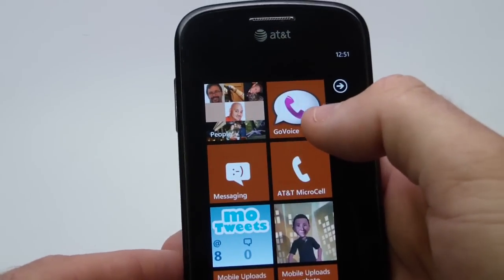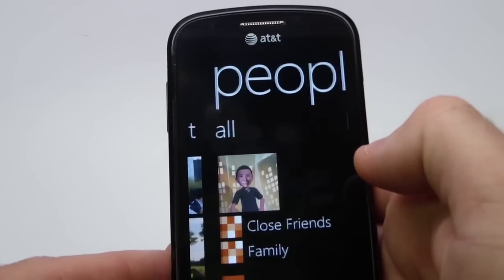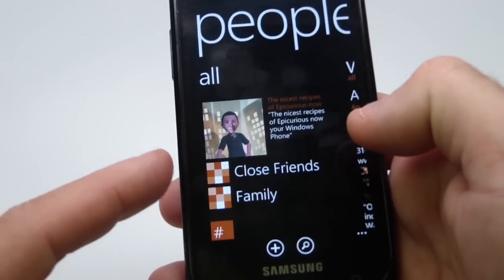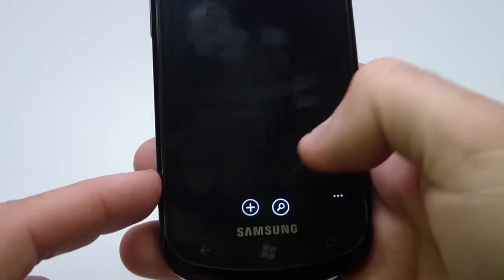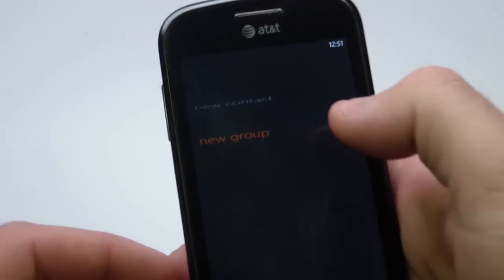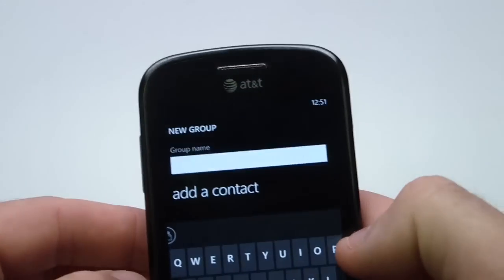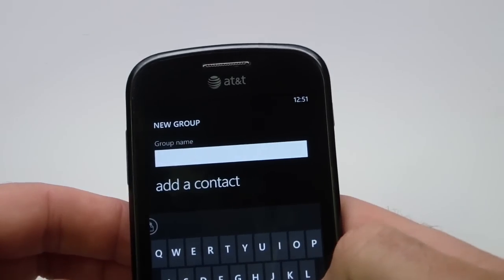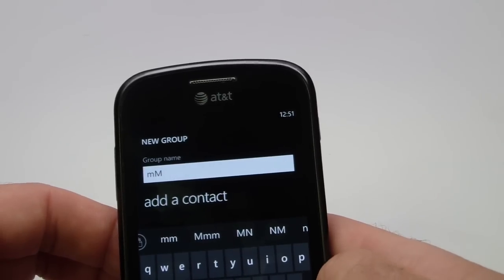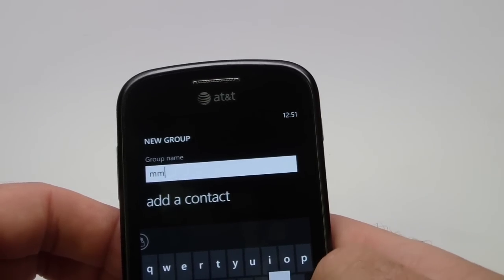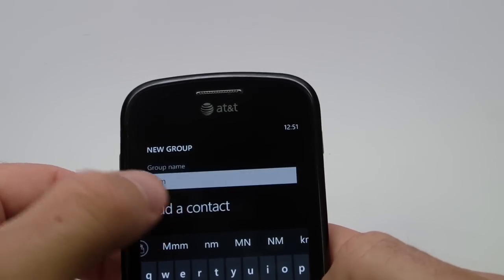Now, how do we create these groups? Very easy. We'll start in the People Hub right here. On the top you already see the two groups I have. On the bottom, you hit the plus, hit Create New Group, and then you give it a name. I'm going to call it M for MobilityMinded. And right then, I just select Add Contact.